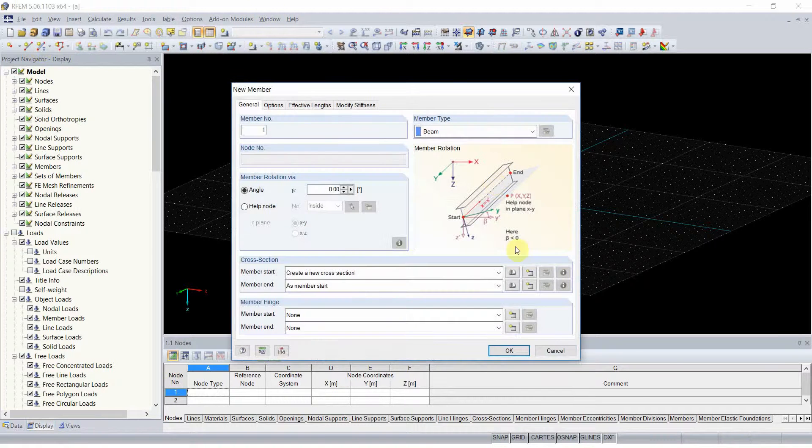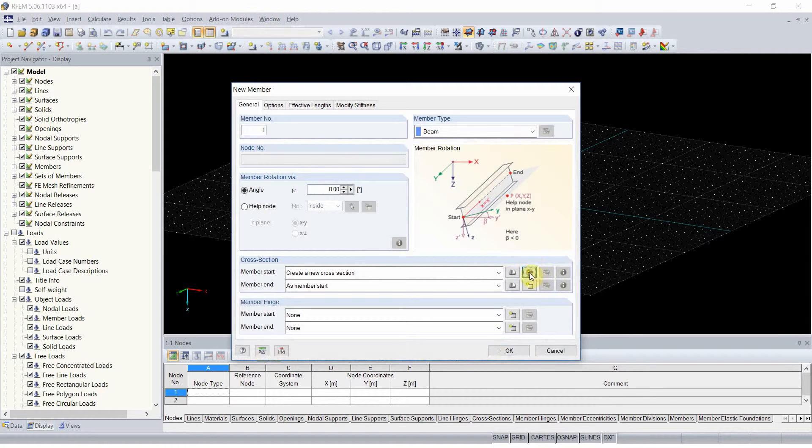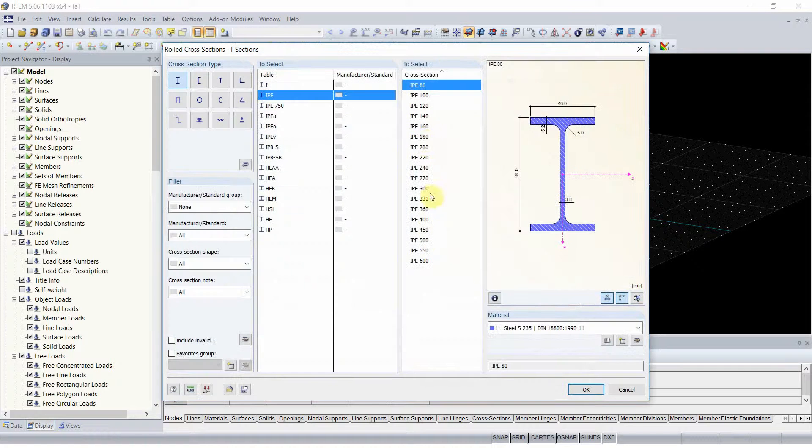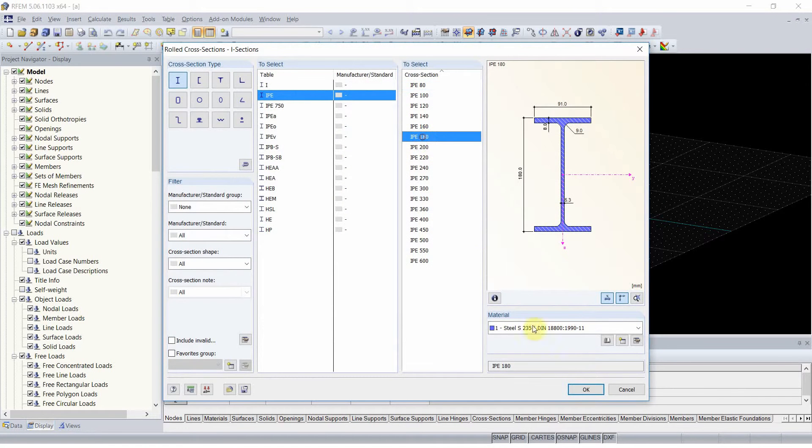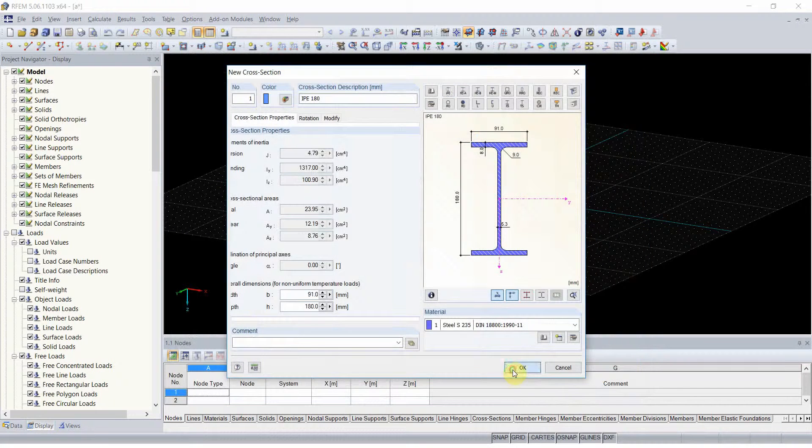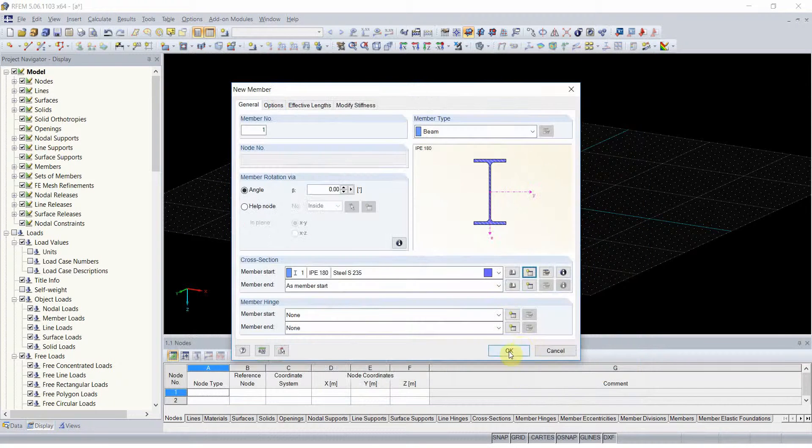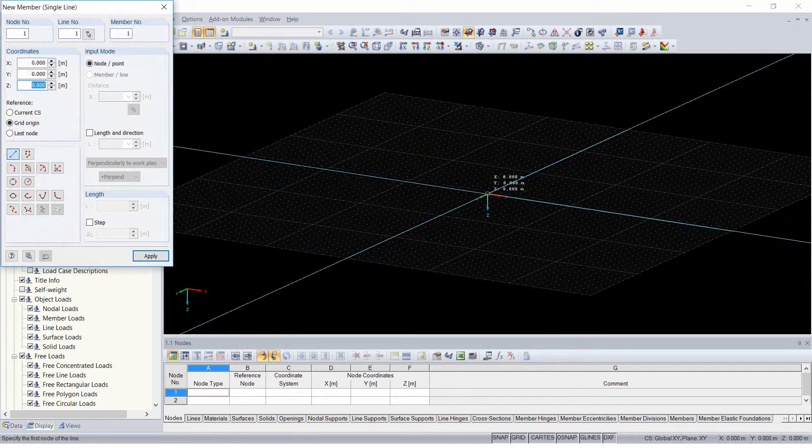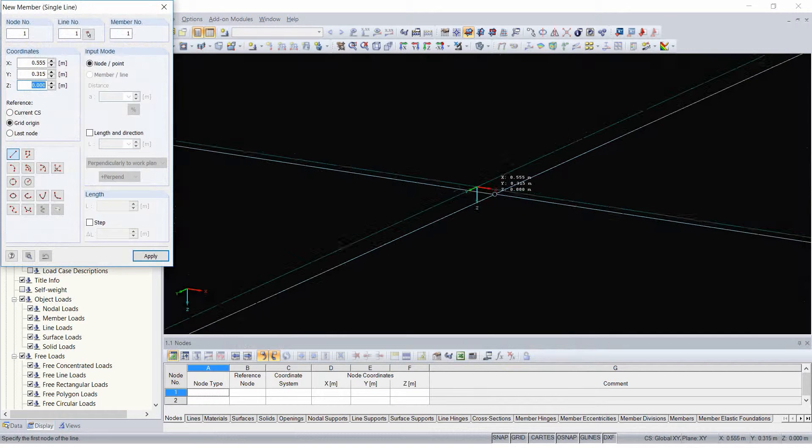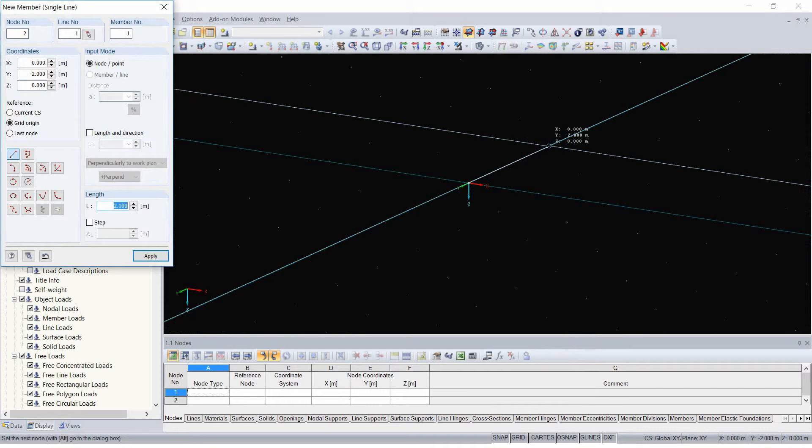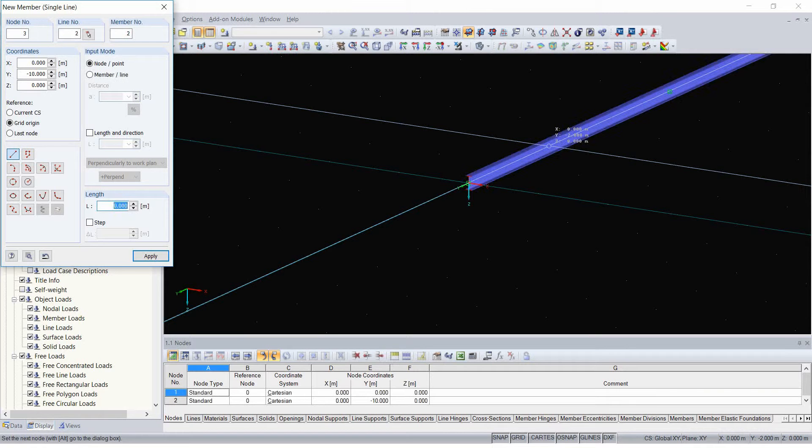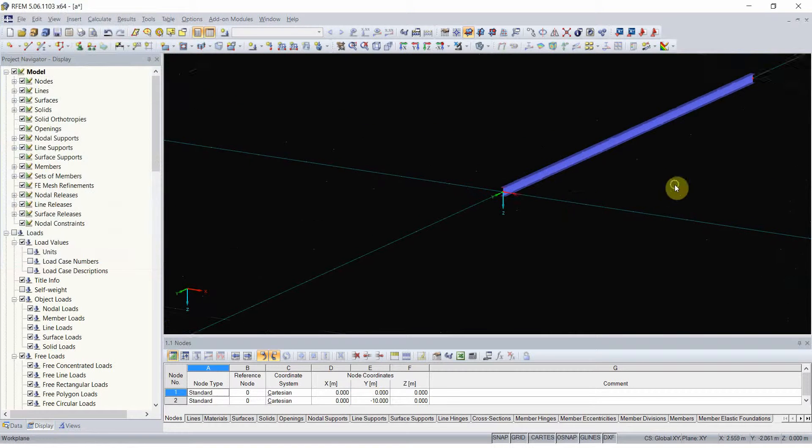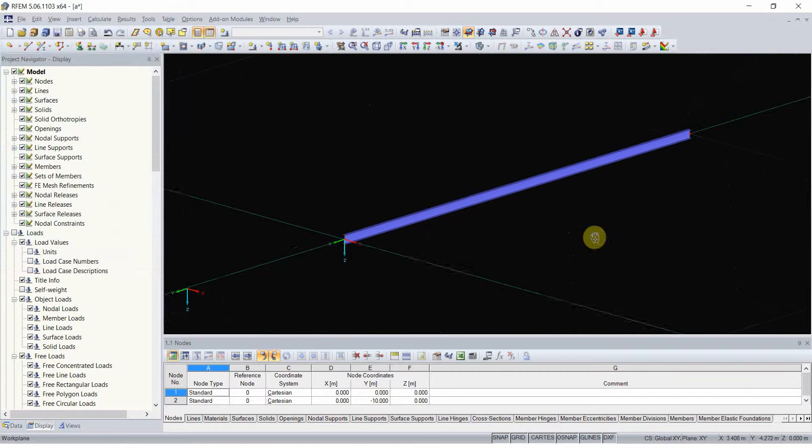Firstly, let's create a simple beam. I will use IP180 cross section and I wish my beam to be 10 meters long and pinned on both ends.